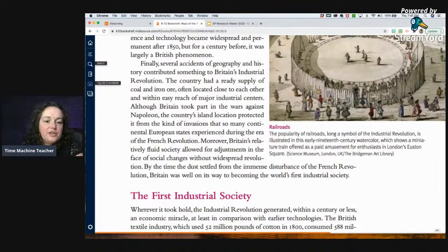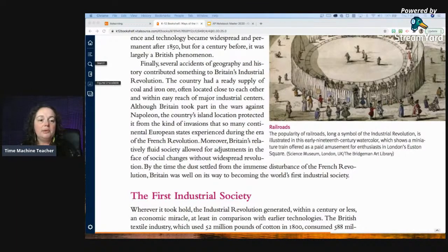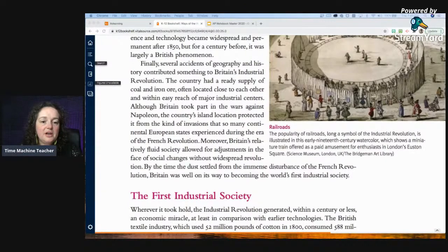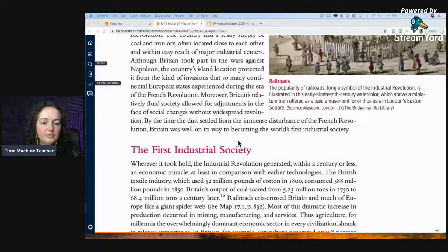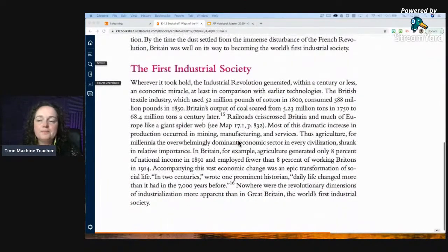Finally, several accidents of geography and history contributed to Britain's Industrial Revolution. The country had a ready supply of coal and iron — put that down, geography worked in their advantage, similar to why Europe was successful with germs, guns, and steel. Although Britain took part in wars against Napoleon, its island location protected it from the kind of invasions many continental European states experienced. Britain's relatively fluid society also allowed for adjustments to social changes without widespread revolution. By the time the dust settled from the immense disturbance of the French Revolution, Britain was well on its way to becoming the world's first industrial society.